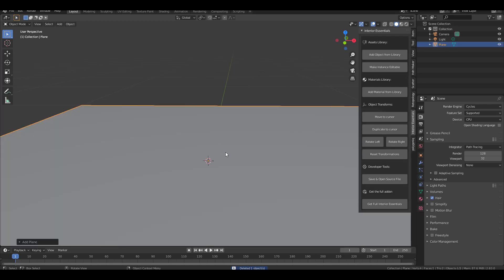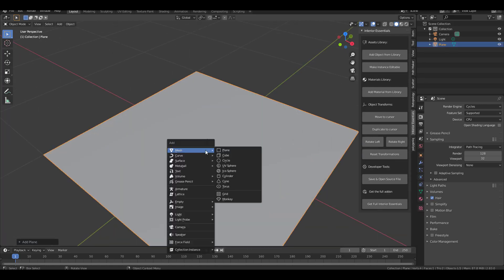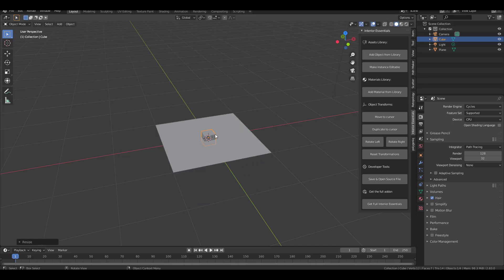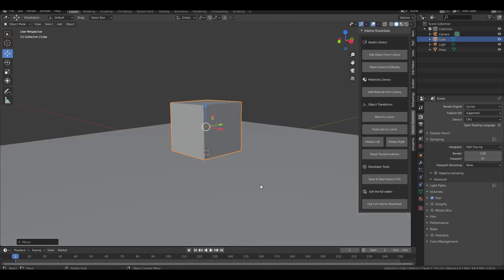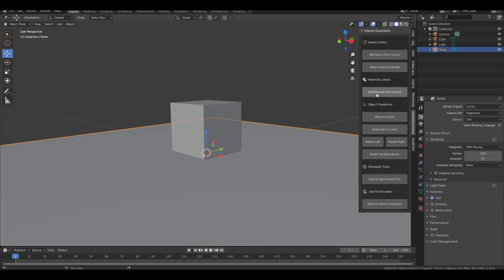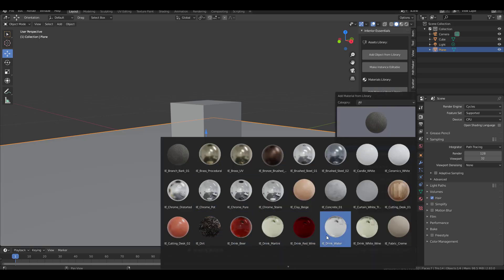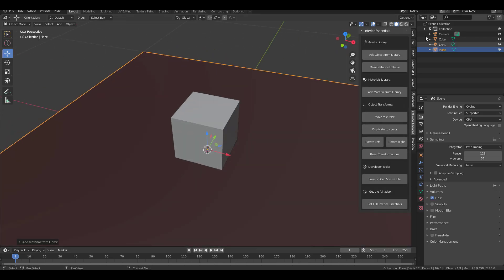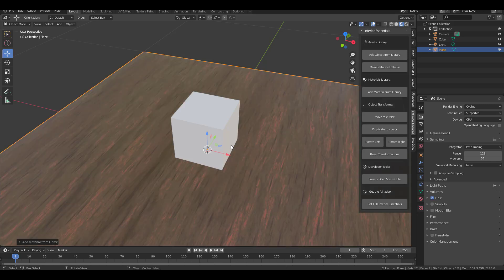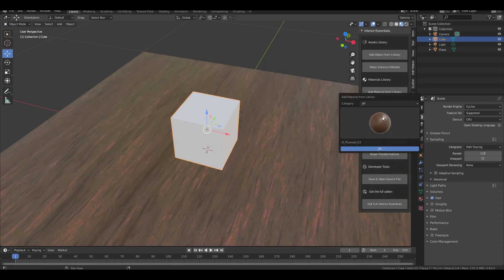Next, I'll create a plane and a simple cube to demonstrate the PBR materials. Position the cube in the scene, and if you want to apply materials, select the surface or mesh, click 'Add Materials,' and find the material you want. You can scroll down to preview more options. I'll go with plywood — click OK — and then switch over to the Shading view to see what we have. You can also make further material selections from there.